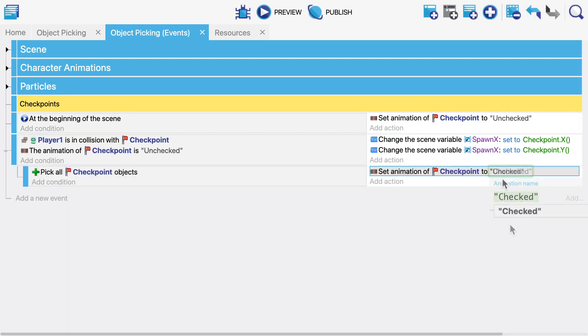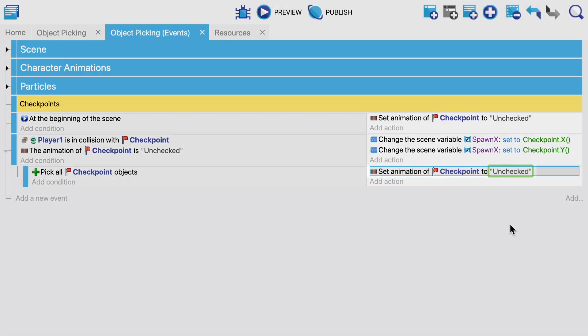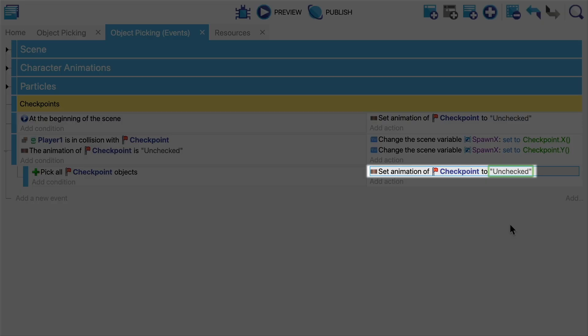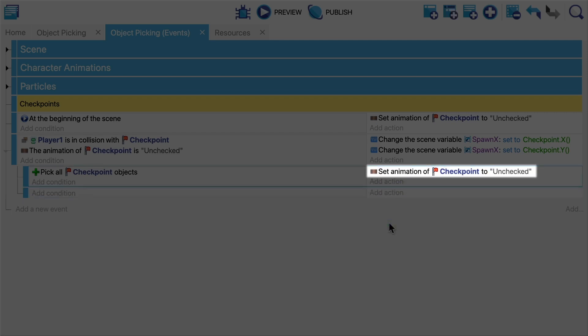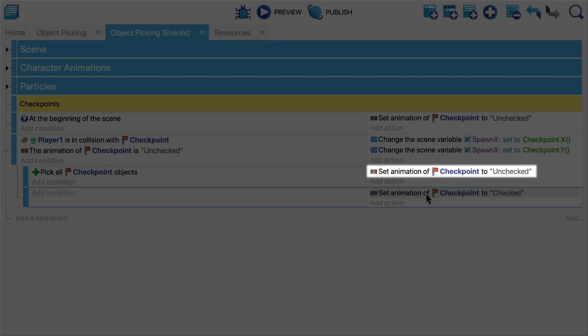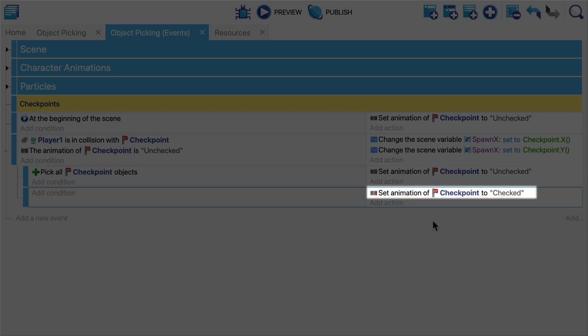So when we apply an action to the checkpoint it'll apply to all of the checkpoints. Thus in this particular case all of the checkpoints will be deactivated. This includes the one that we collided with, so now we need to make sure to check that one as well.